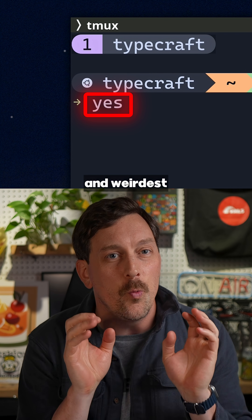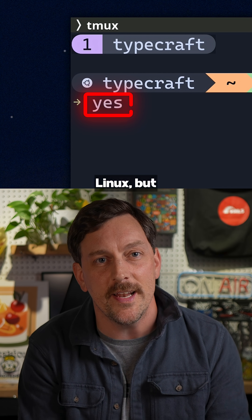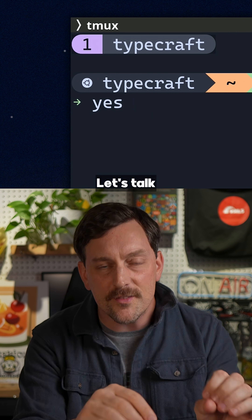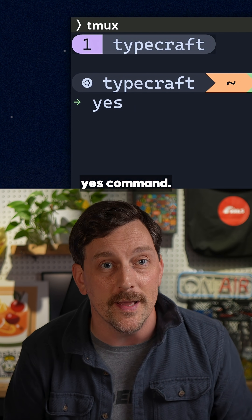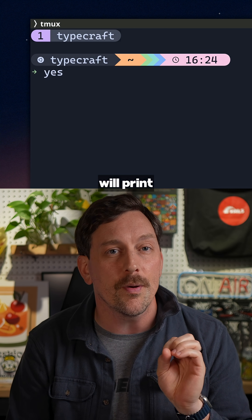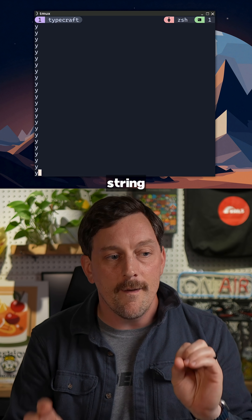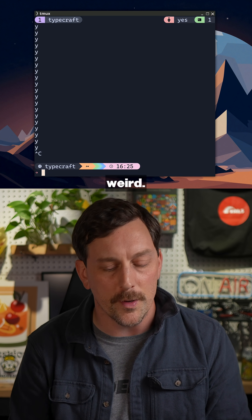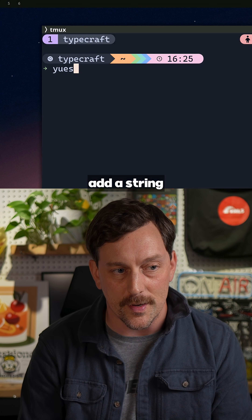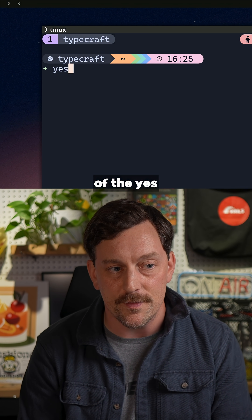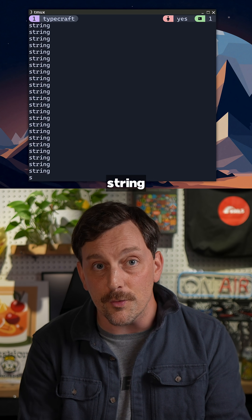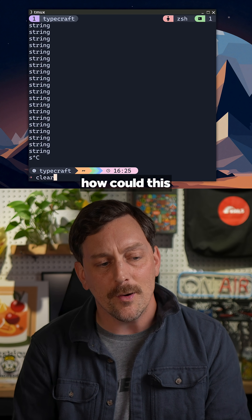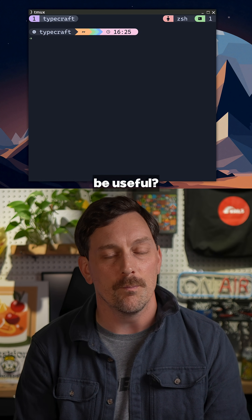This is one of the quirkiest and weirdest commands in Linux, but I think there are a few good use cases for it. Let's talk about the yes command. Yes is a command that will print out a string forever until you kill the process. If you add a string to the end of the yes command, it'll print out that string forever until you kill the process.